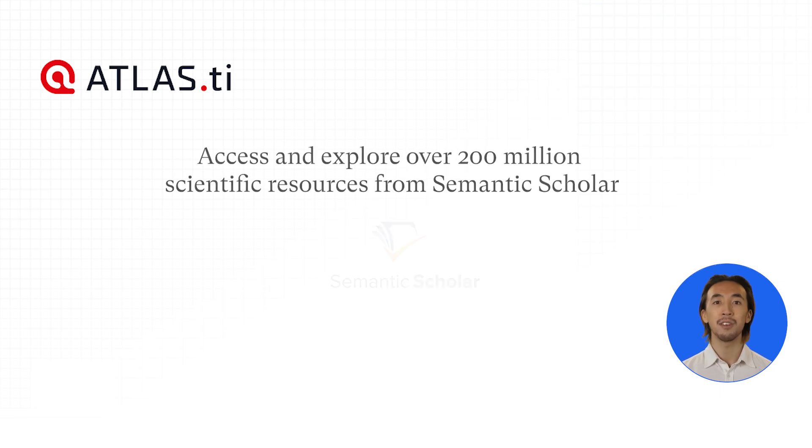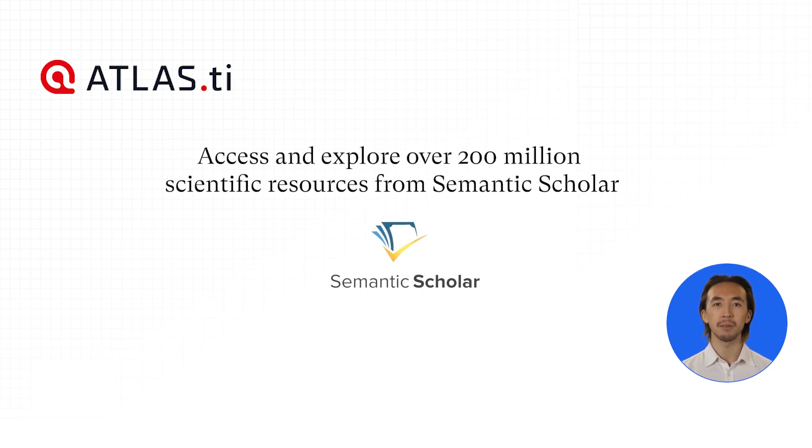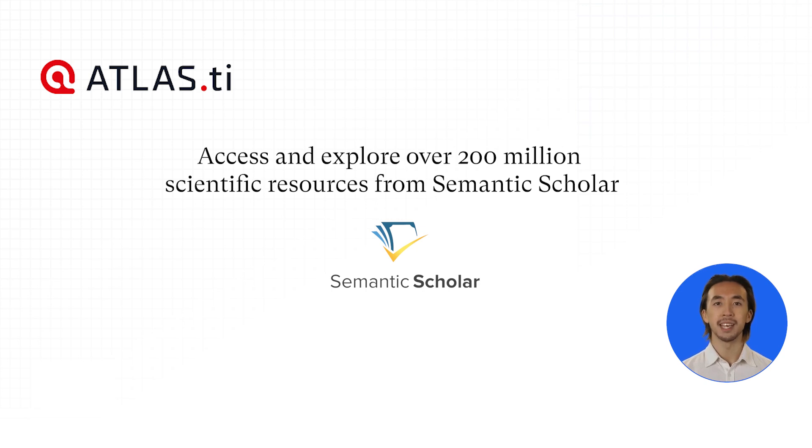Our developers have worked hard to streamline the literature review process in Atlas TiWeb. You can now access and explore over 200 million scientific resources powered by Semantic Scholar.